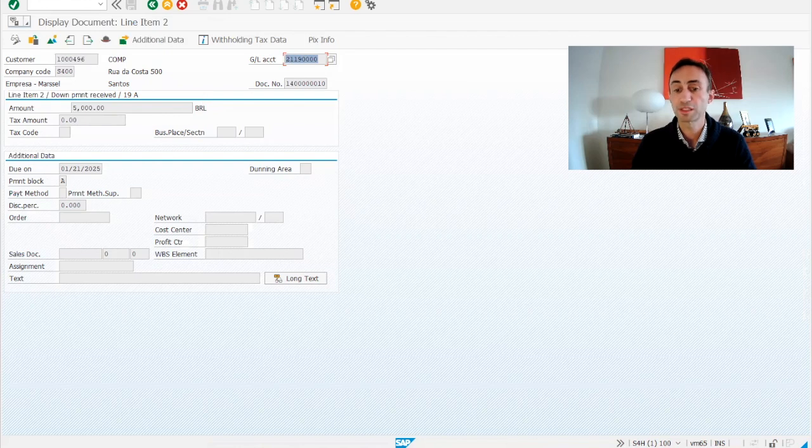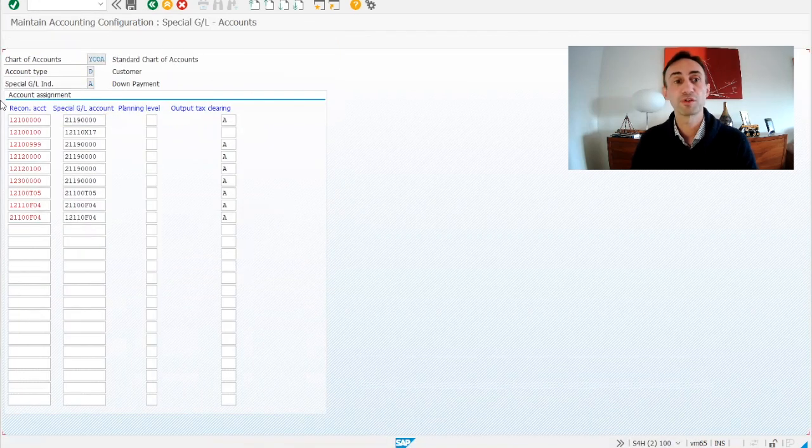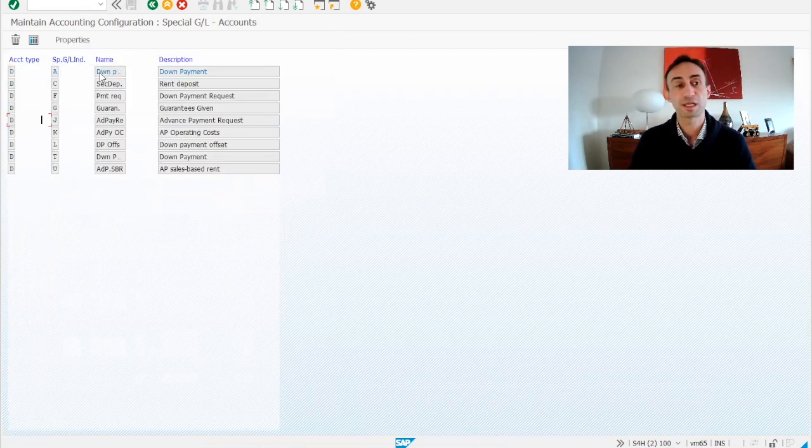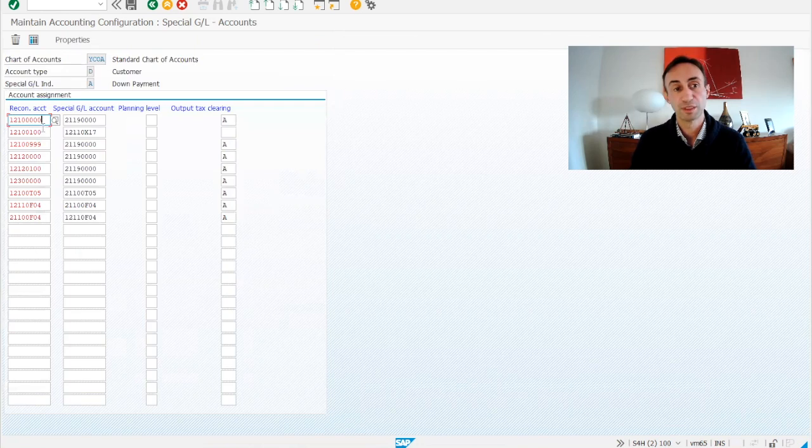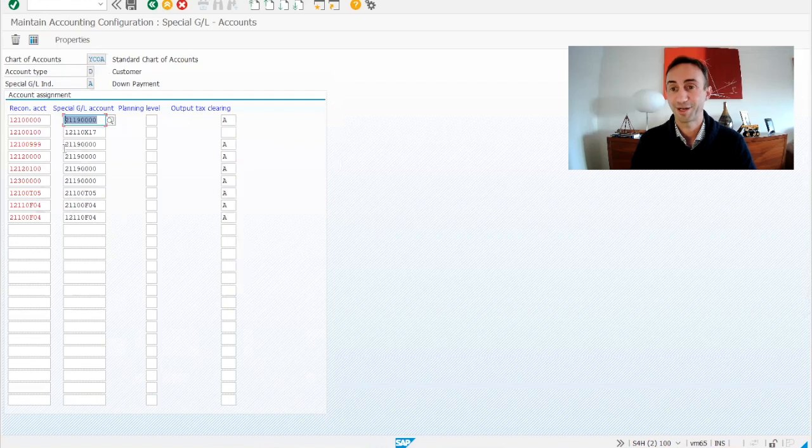And then we have this reconciliation account, which means that we have posted a special header transaction, which is getting this general ledger account. So basically where this is coming from, this is what I want to show you. So in the previous video, we made the configuration, we have chosen this A, so this account is coming from here. So this is my reconciliation account. The system automatically is putting this account.